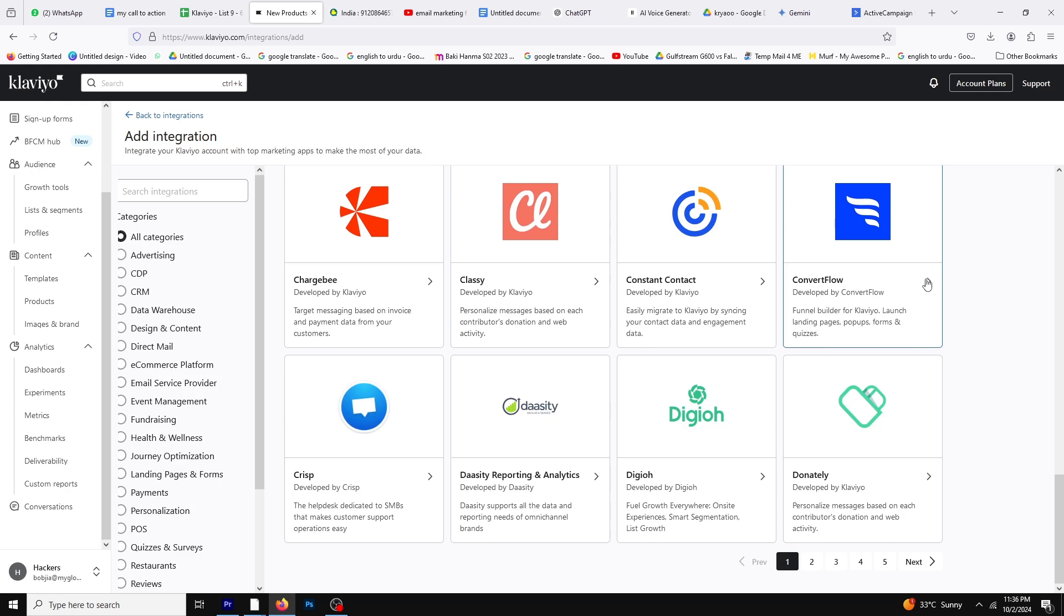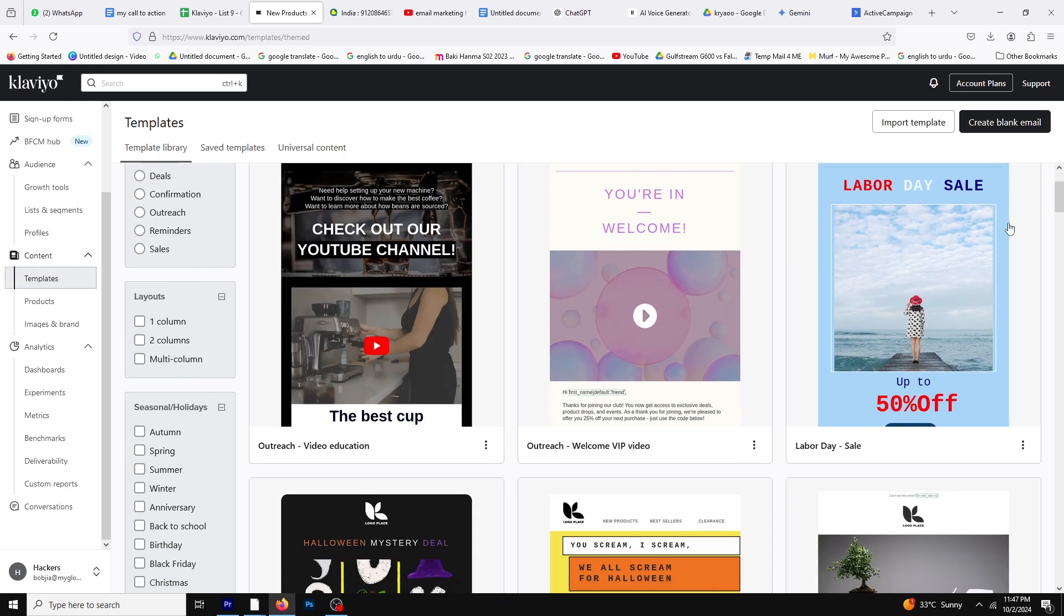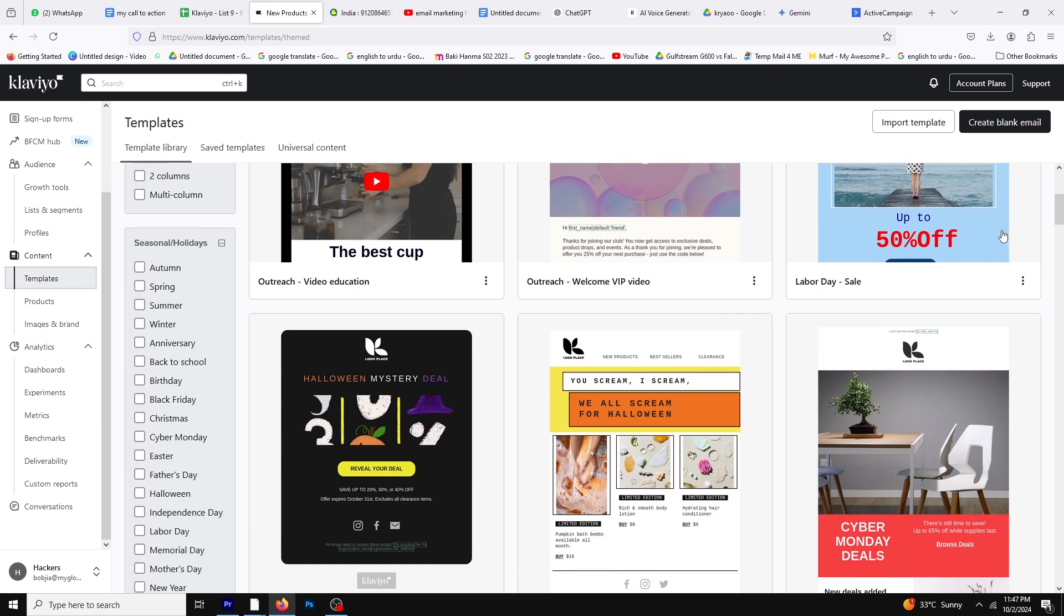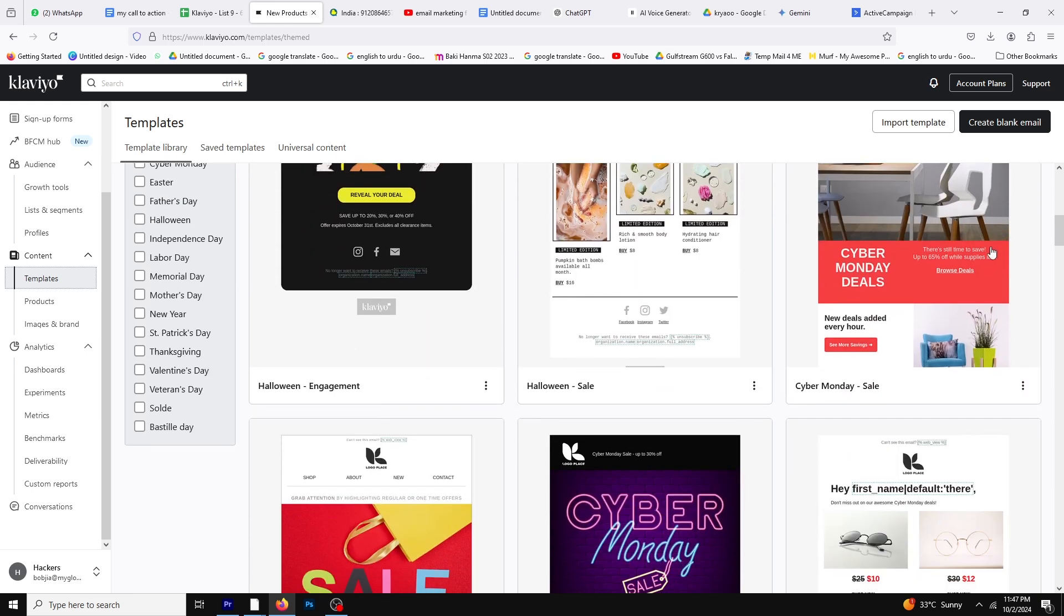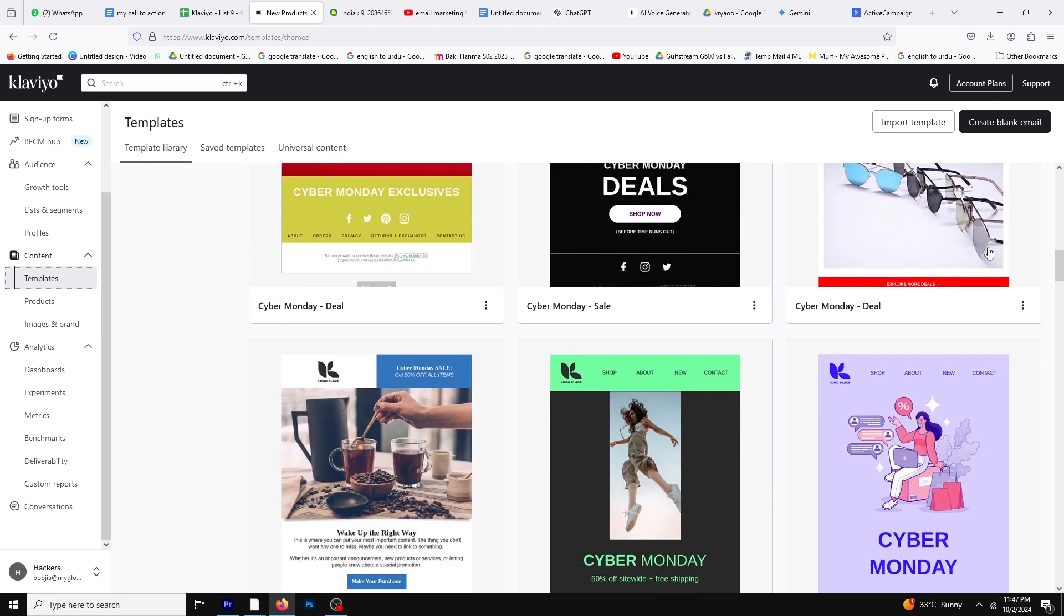Overall, if you're running an online store and want to drive sales through personalized email campaigns, Klaviyo is a fantastic choice.